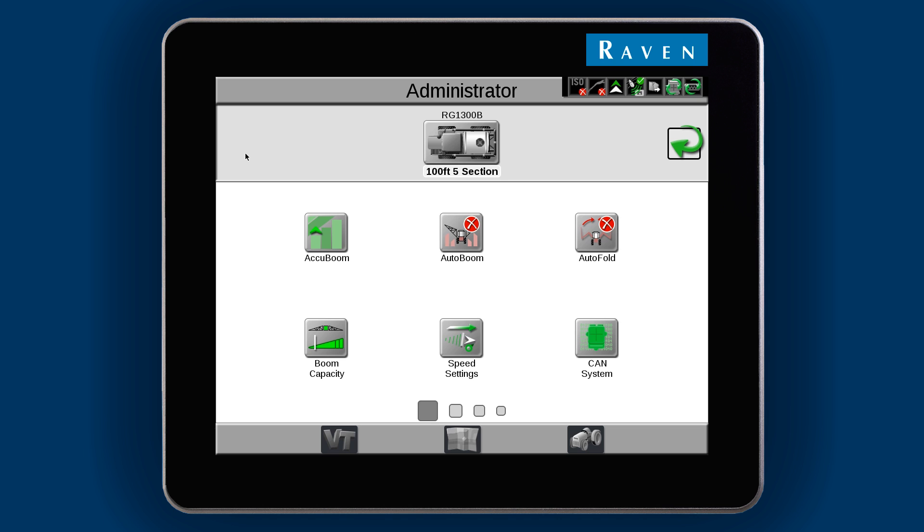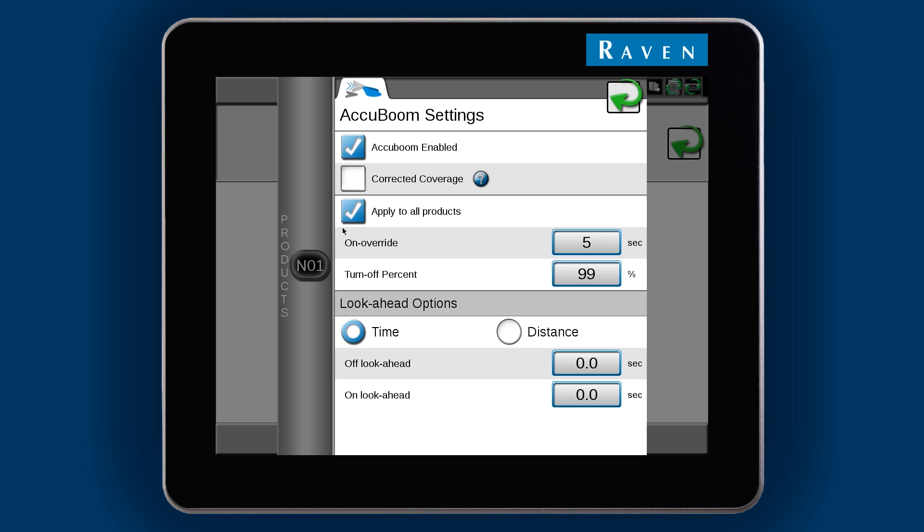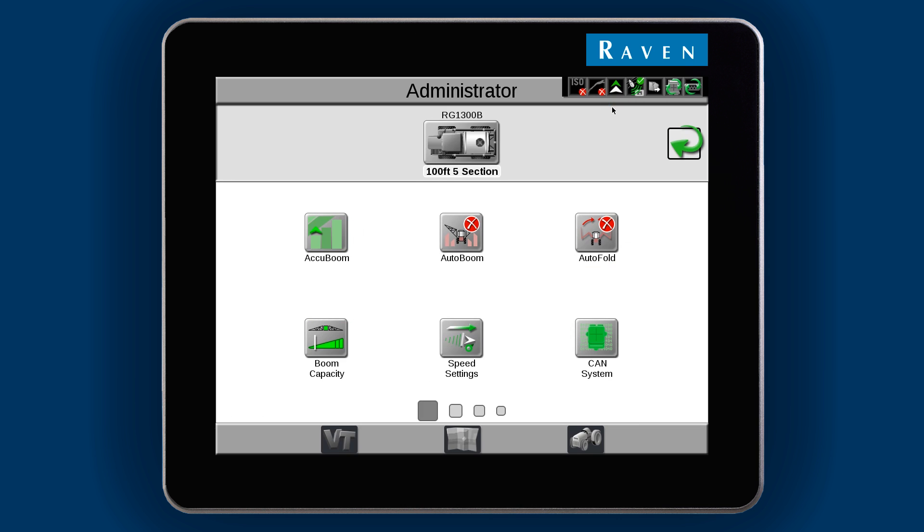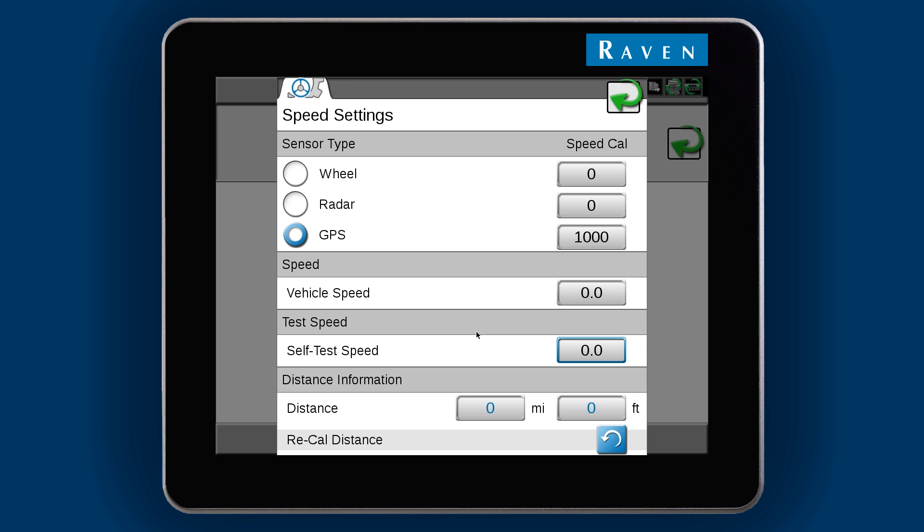If you have AccuBoom, select the module to change section control settings. Go into the speed settings to set the speed type and speed cal. This machine is set for using GPS speed, but it also has a radar installed.